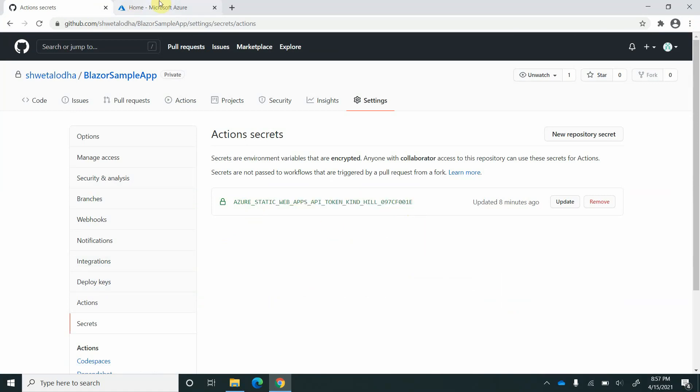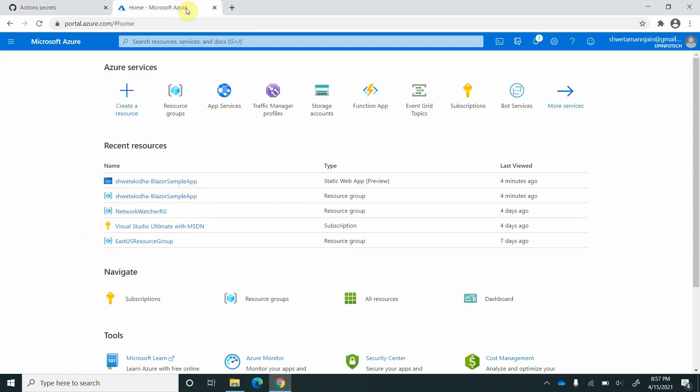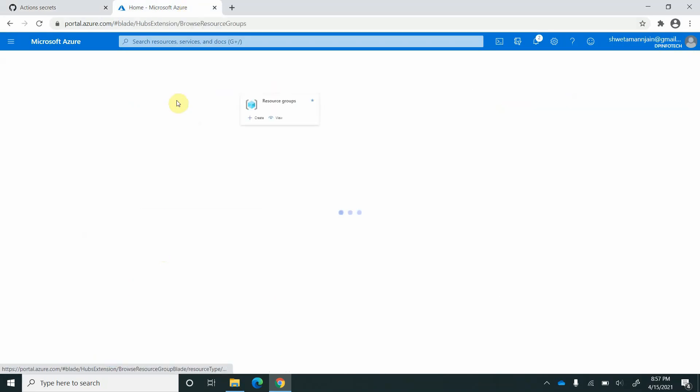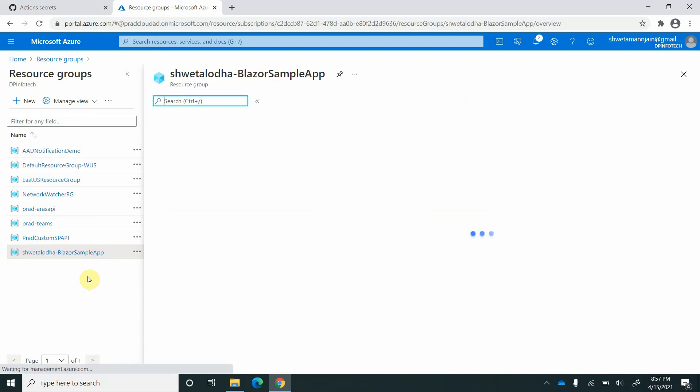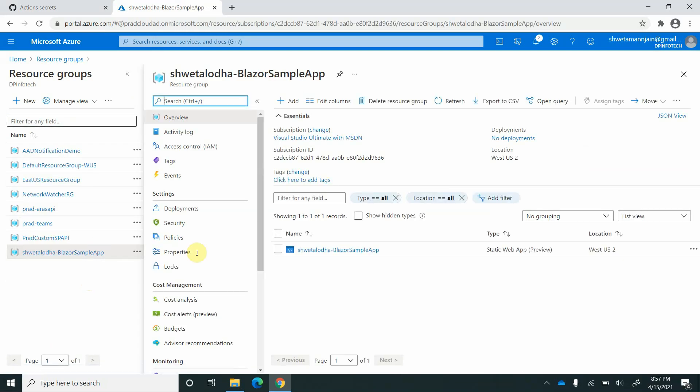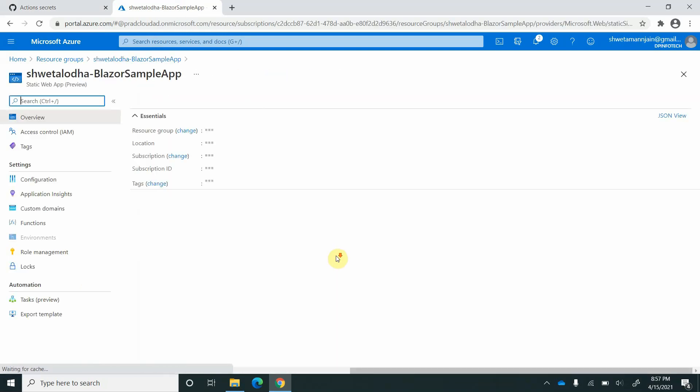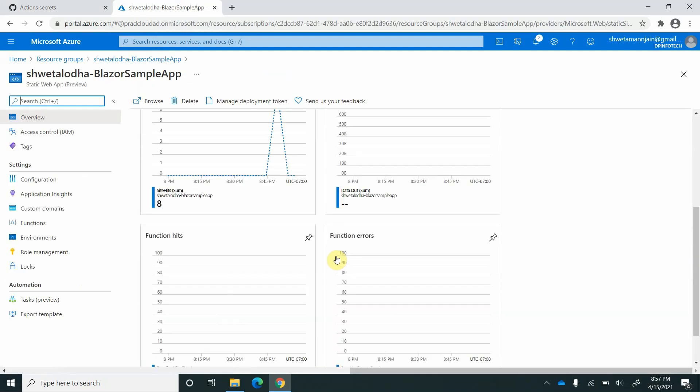So let's go back to the Azure portal and see how we can change it. I will go to the resource group where this app is deployed and here on the top you can see manage deployment token.